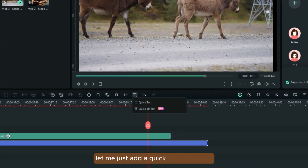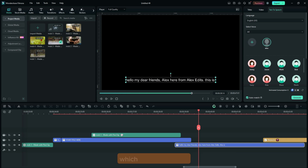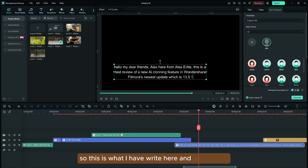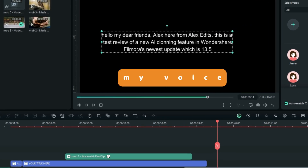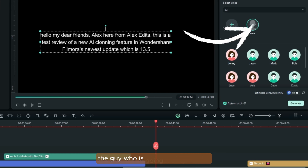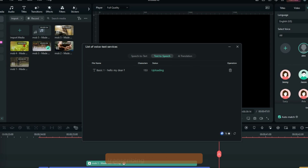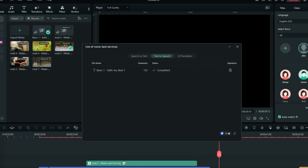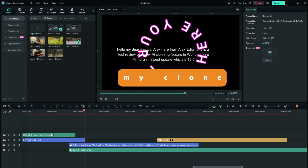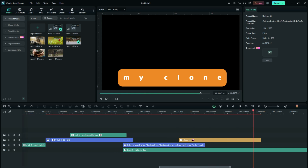Now let me just add a quick text for ITA and add some words here so that we can finally test our new voice character, which is myself. This is what I've written, and if it were me, I would read it this way: 'Hello, my dear friends, Alexia from Alexia. This is a test review of a new AI cloning feature in Wondershare Filmora's newest update, which is 13.5.' Now let's hear the new Mr. Alexia — the guy who is going to take my job. So I go Generate. Scanning, uploading, transcribing, and downloading. Three, two, one. [AI voice]: 'Hello, my dear friends, Alex here from Alex Edits. This is a test review of a new AI cloning feature in Wondershare Filmora's newest update, which is 13.5.'